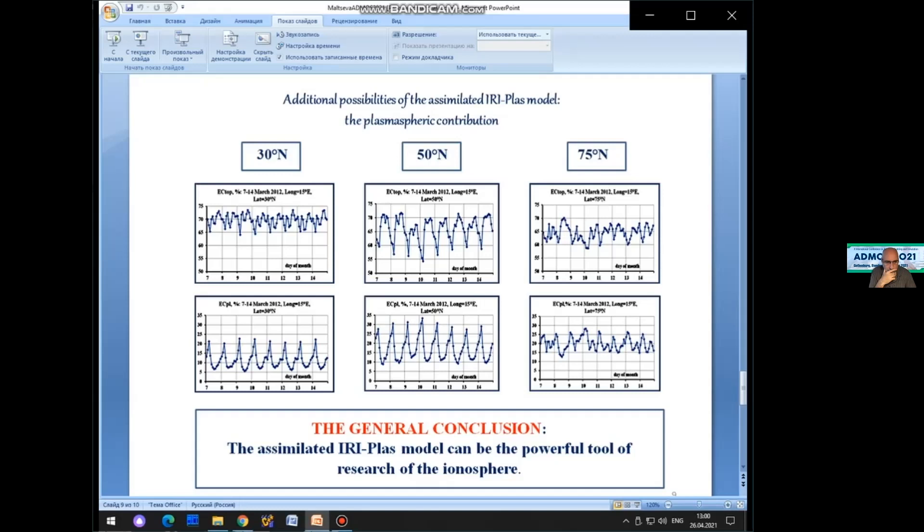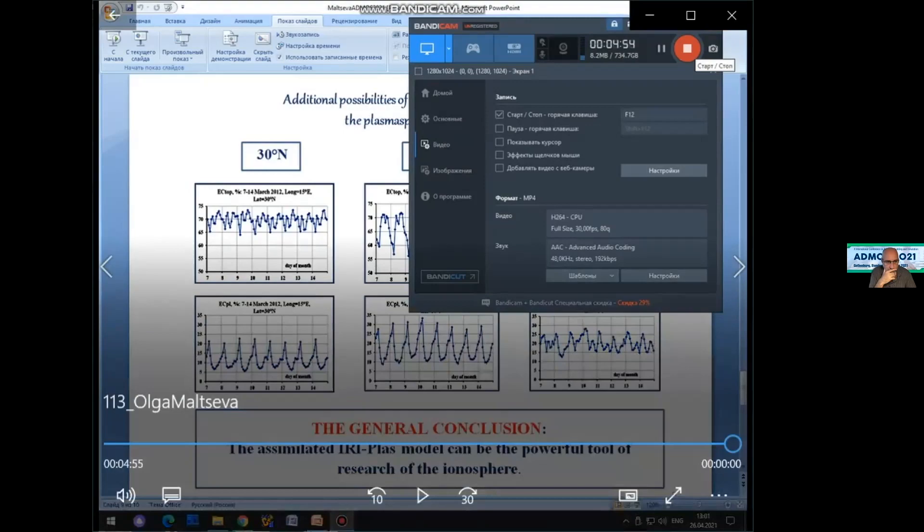The general conclusion is that the assimilation IRI-Plus model can be a powerful tool for research of the ionosphere.